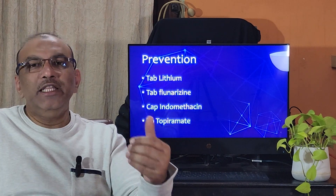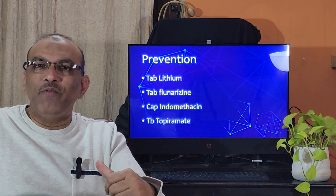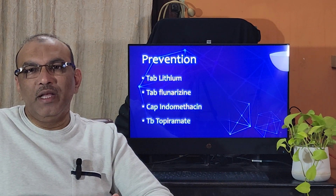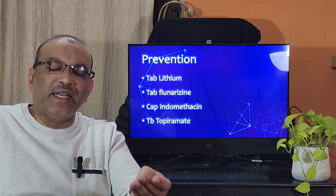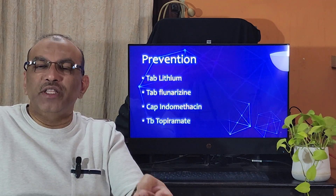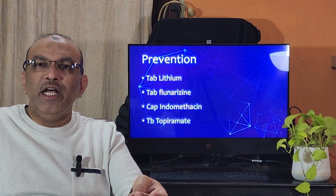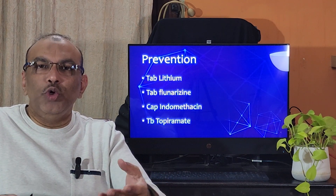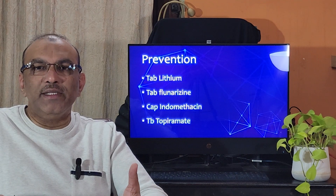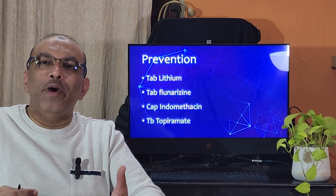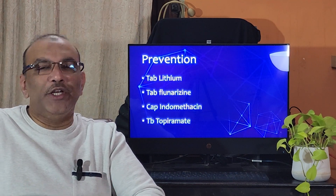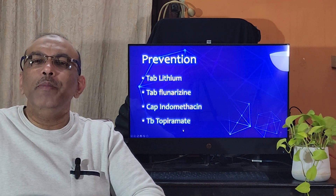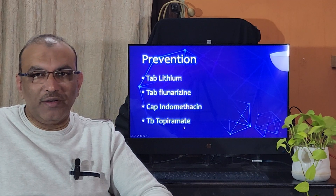Lithium — which I named first — has got so many side effects. Among the three, indomethacin usually gives good results, but it is not advised for elderly patients, so it cannot be taken often.